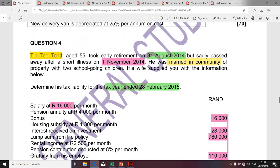Question four related to Tiptoe, age 55, who took early retirement on the 31st of August 2014. Unfortunately, Tiptoe passed away on the 1st of November 2014. He was married in community of property. That aspect is important in determining the tax implications of certain items that will be classified as gross income. Candidates were required to determine the tax liability for the tax year ending 28th of February 2015.